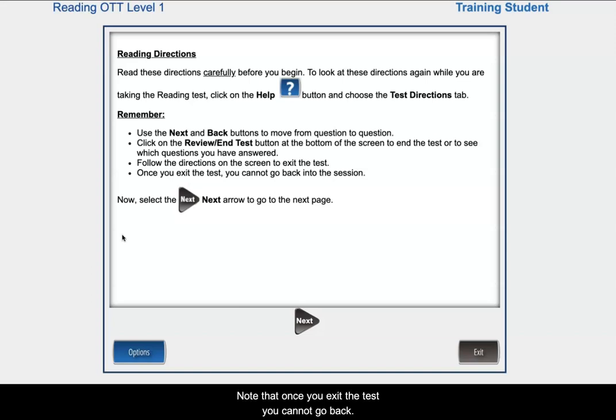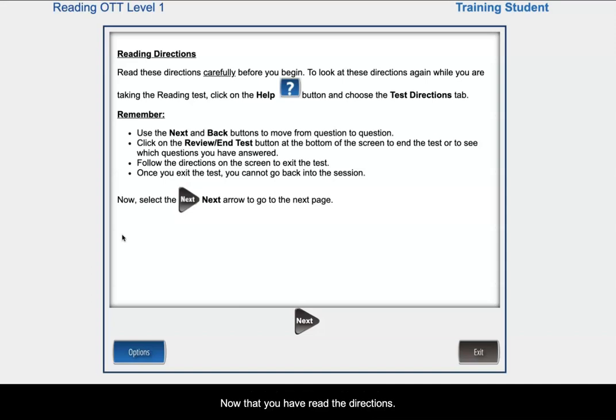Note that once you exit the test, you cannot go back. Now that you have read the directions, click Next.